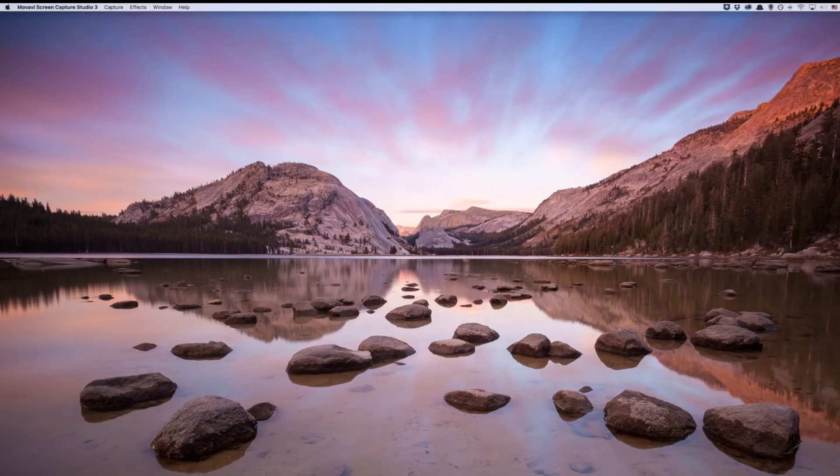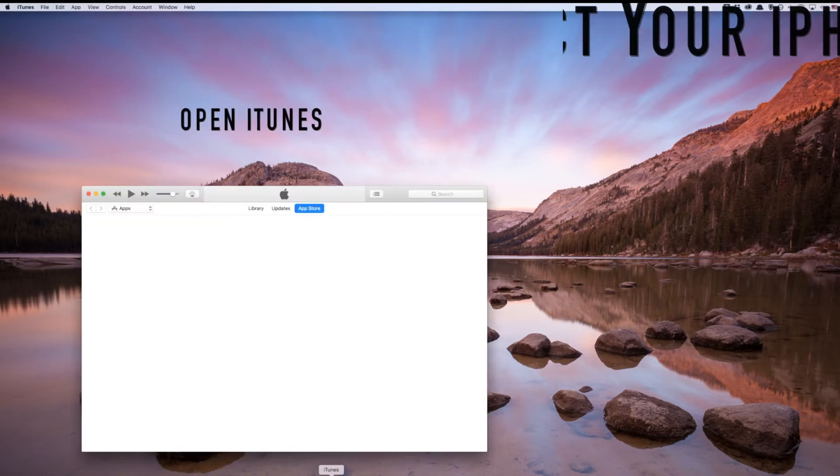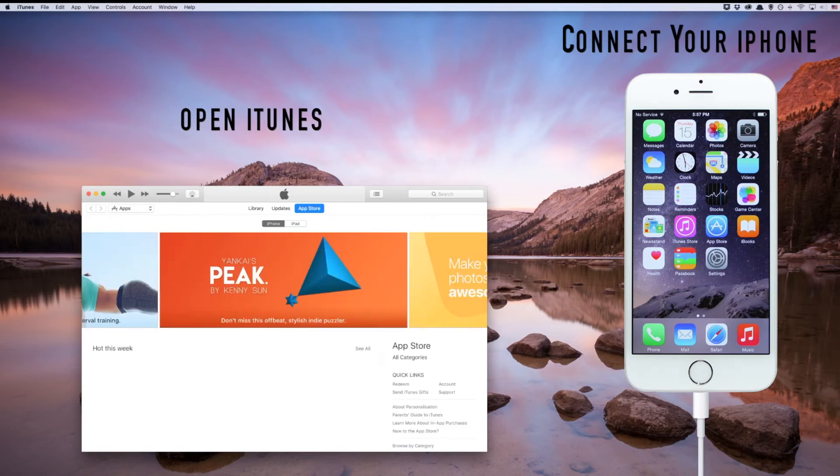Now we have finished setting everything up and are ready to jailbreak. Open iTunes and just leave it running in the background while we jailbreak. Connect your phone to your computer.